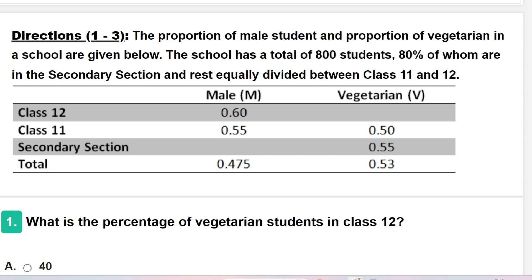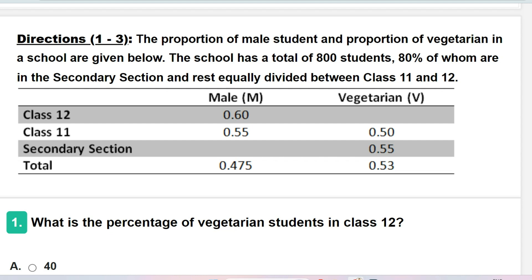The total male population is 47.5 percent and total vegetarian population is 53 percent. In this type of problem, you will be given some instructions and then asked one to three questions. You have to answer them one by one, analyzing the instructions once. Let's go to the first question.